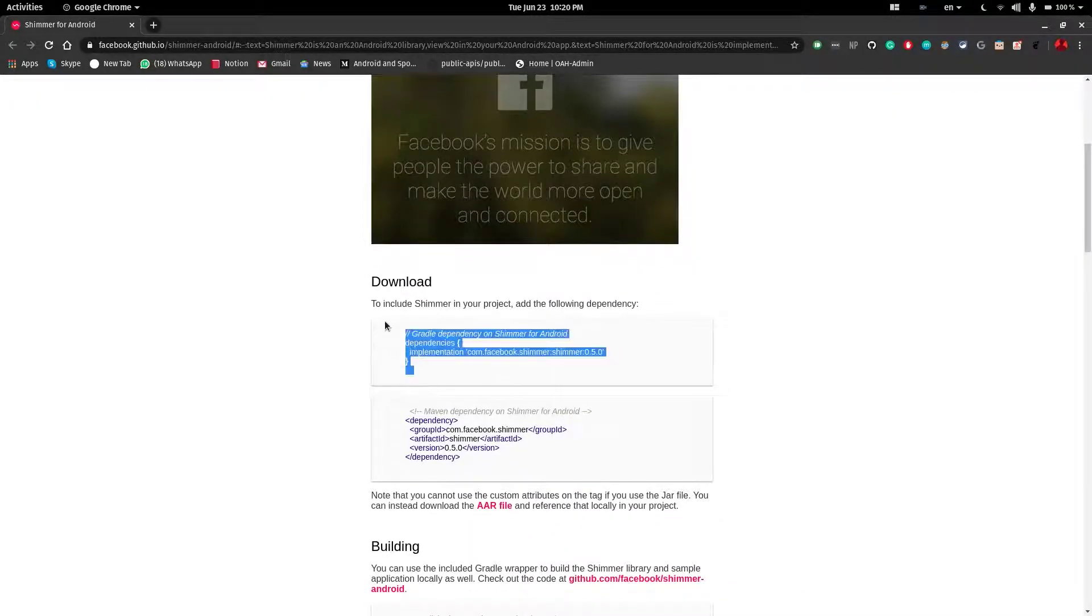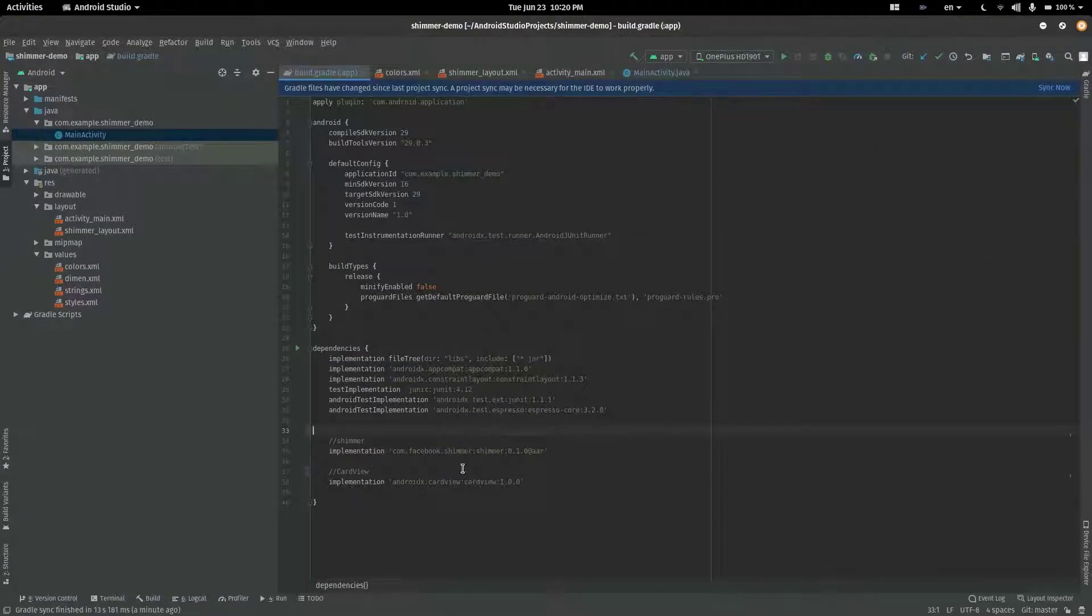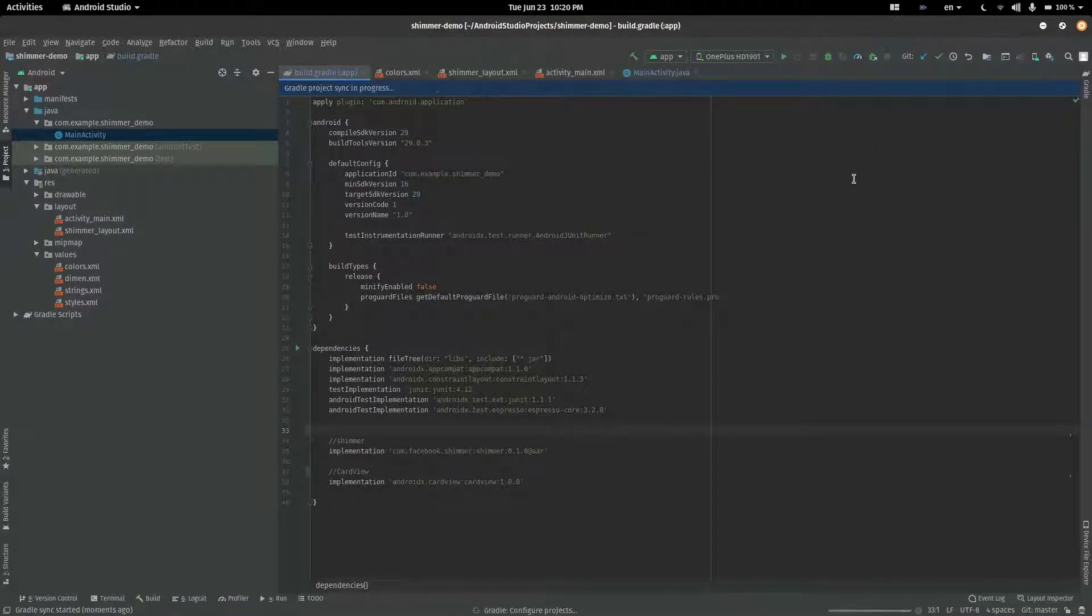Get the latest Shimmer Library dependency from this page and paste it in your app level gradle file. Click on sync now.